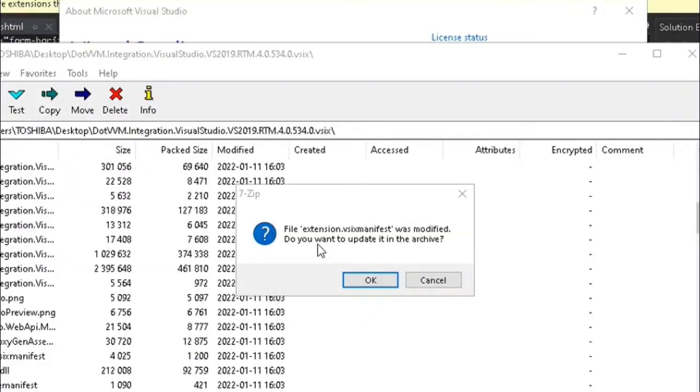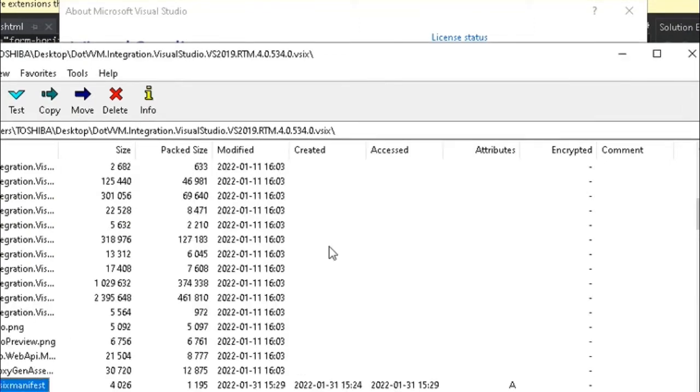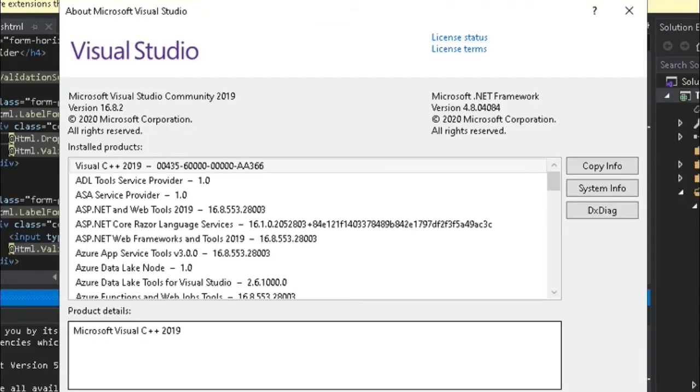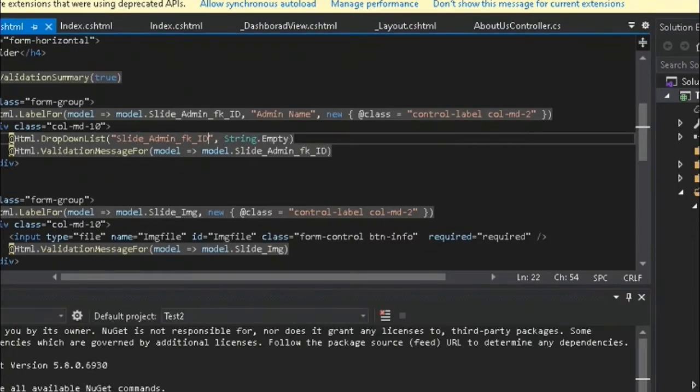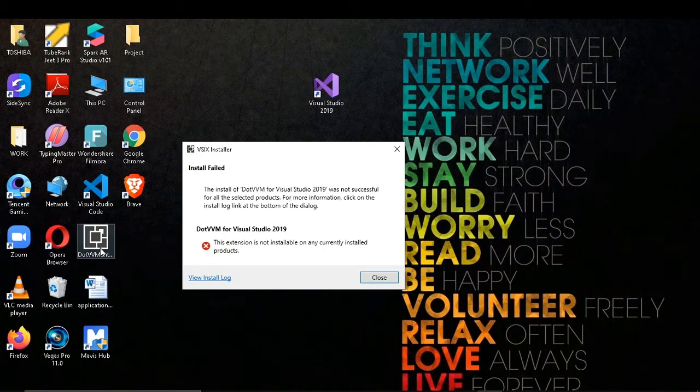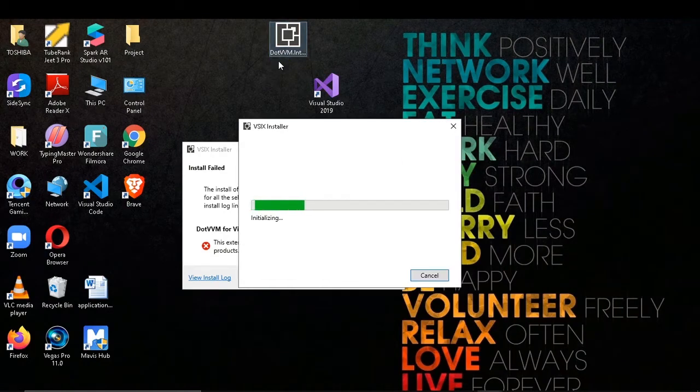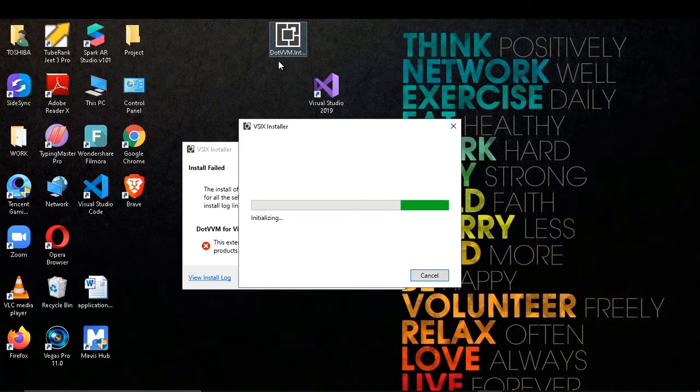You will get this box saying that the file is modified, do you want to update the archive? Click OK.